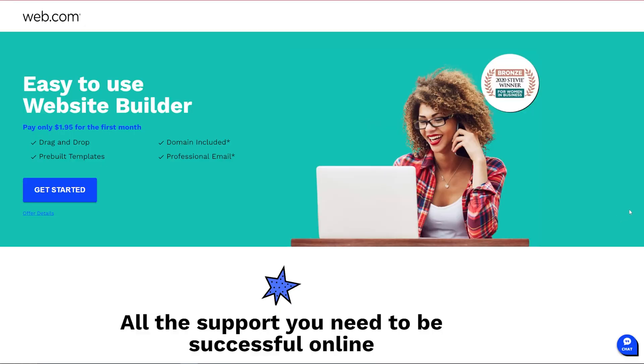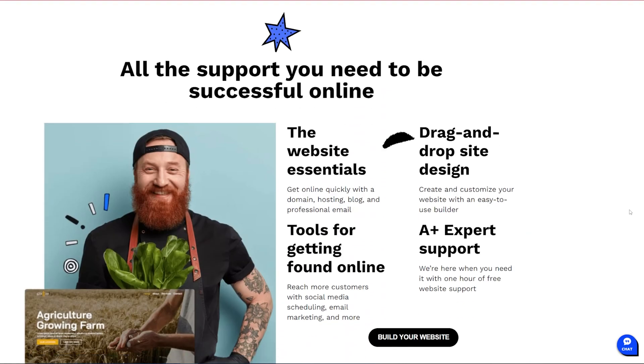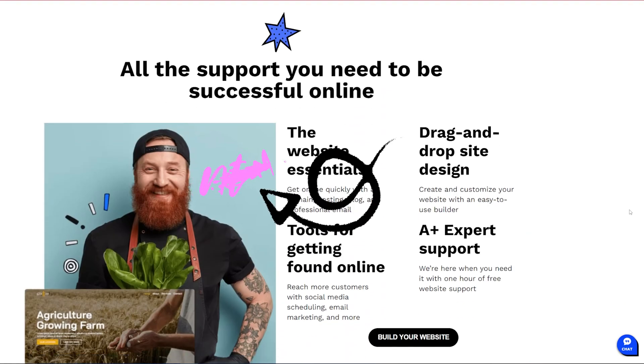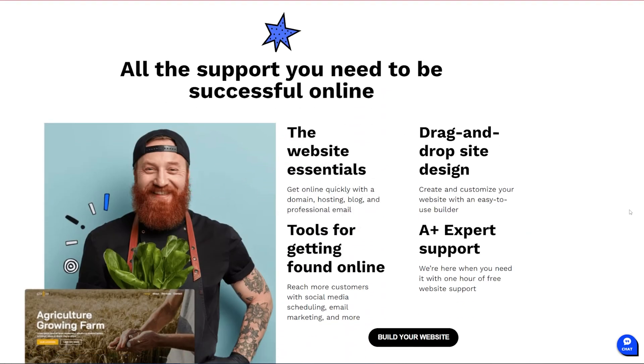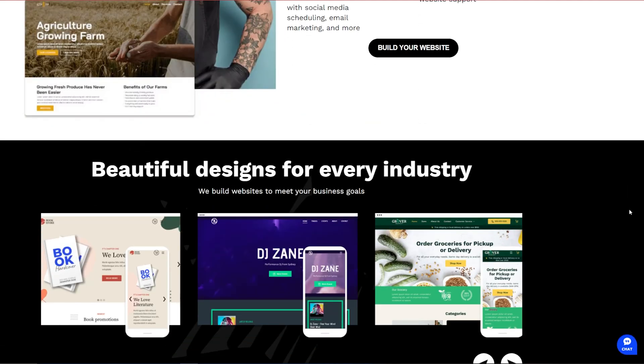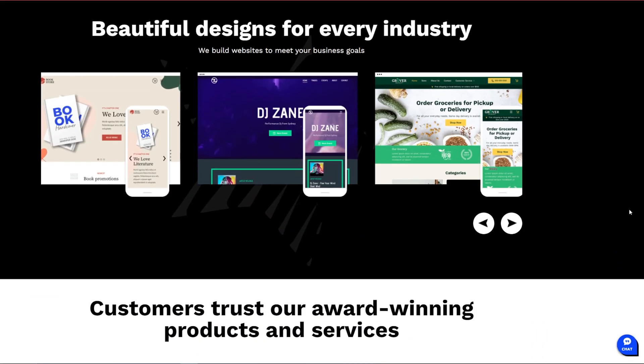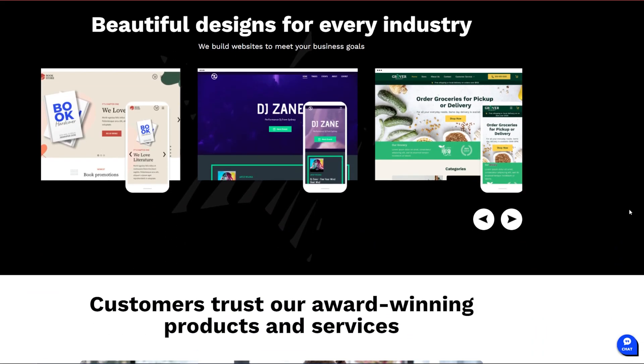Web.com is a fully hosted platform so you don't need to get your own hosting provider and you don't need to worry about backups or security or get your hosting provider. To do that, it all comes as part of the bundle.